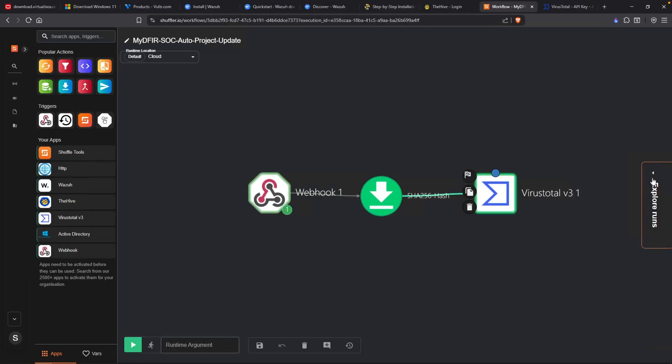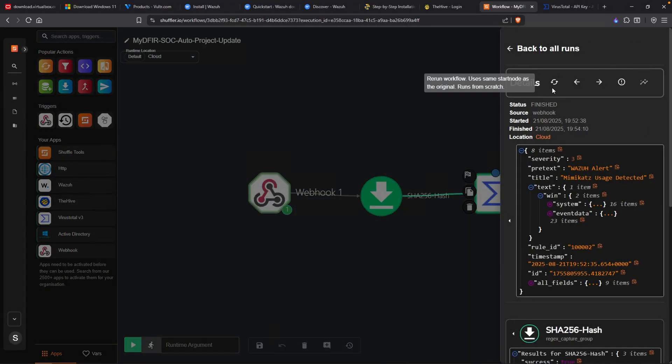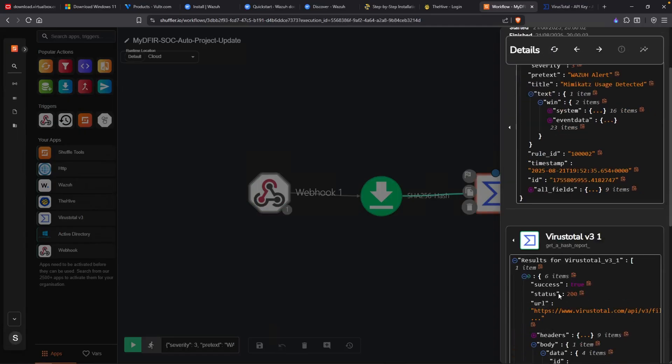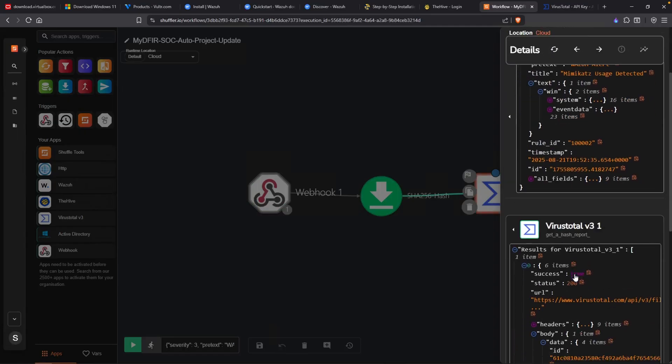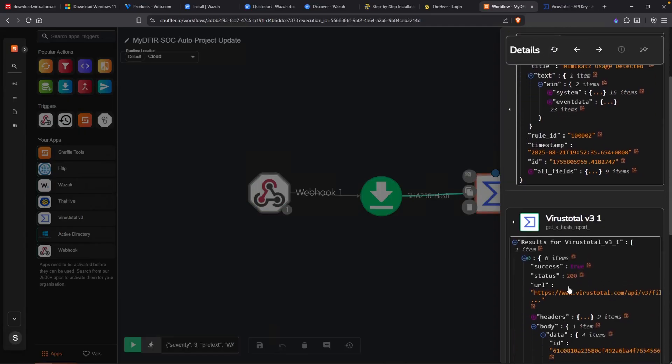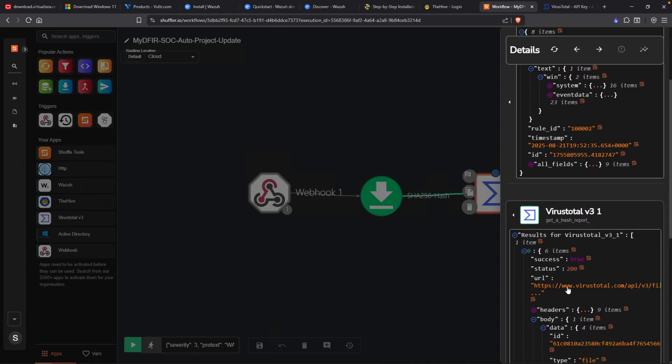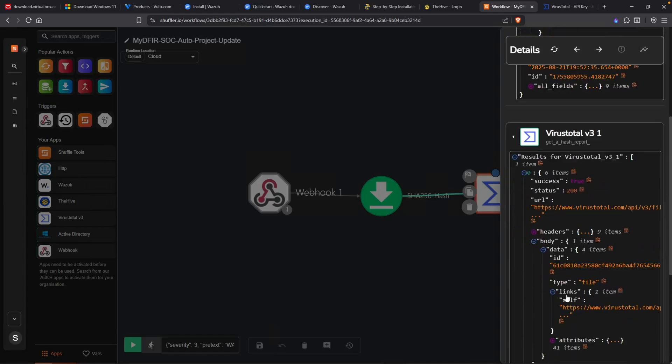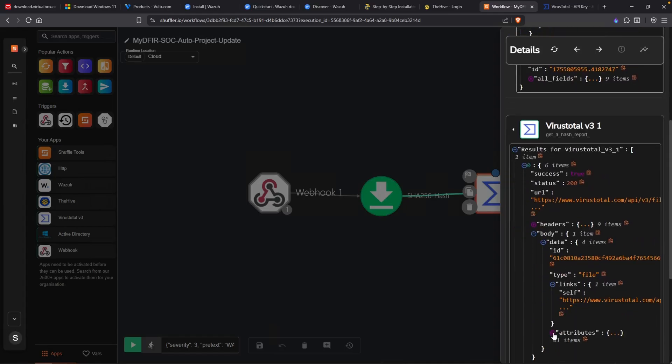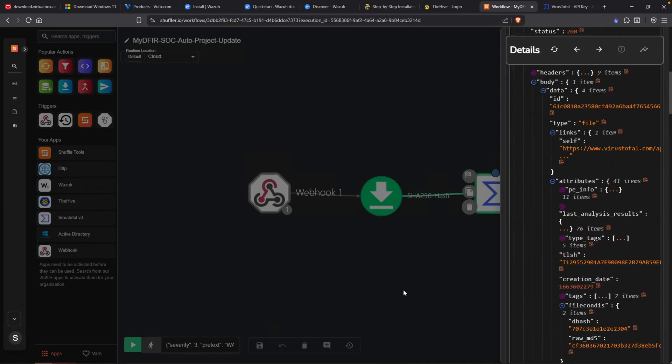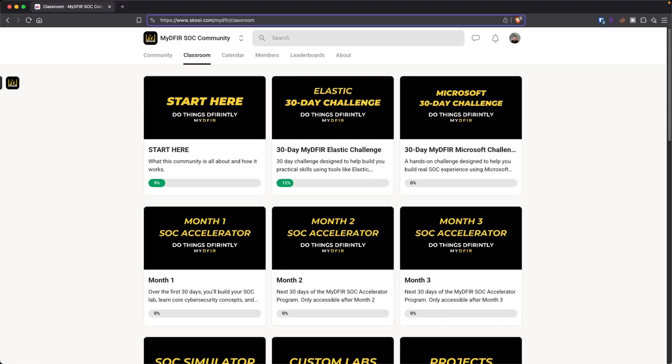I'll open up the explore runs and let's rerun our workflow. So we have our data here. We have VirusTotal. And it says, hey, status 200. Beautiful. So that tells me that it worked successfully. And we do have our attributes. Perfect.